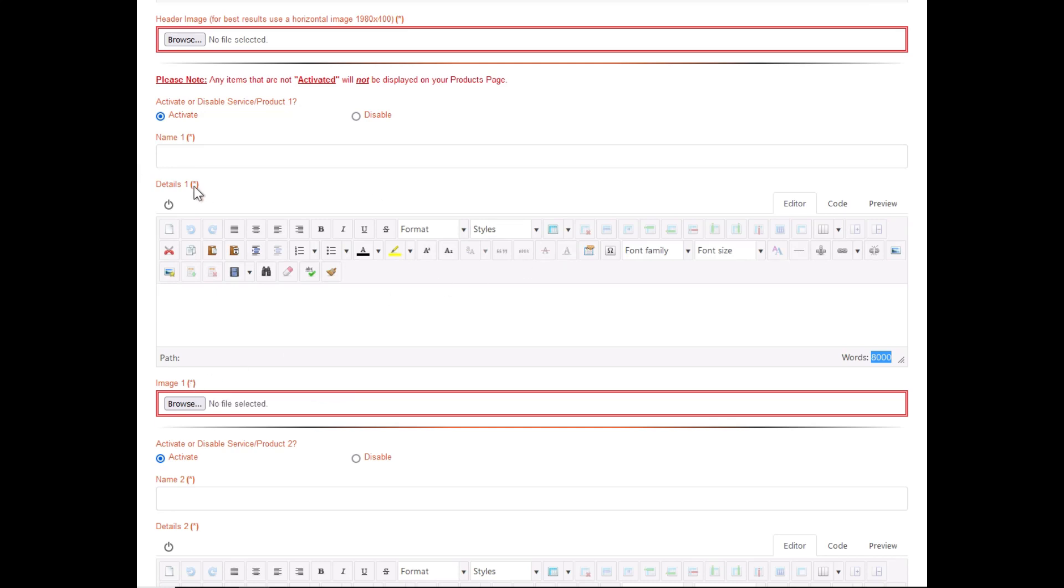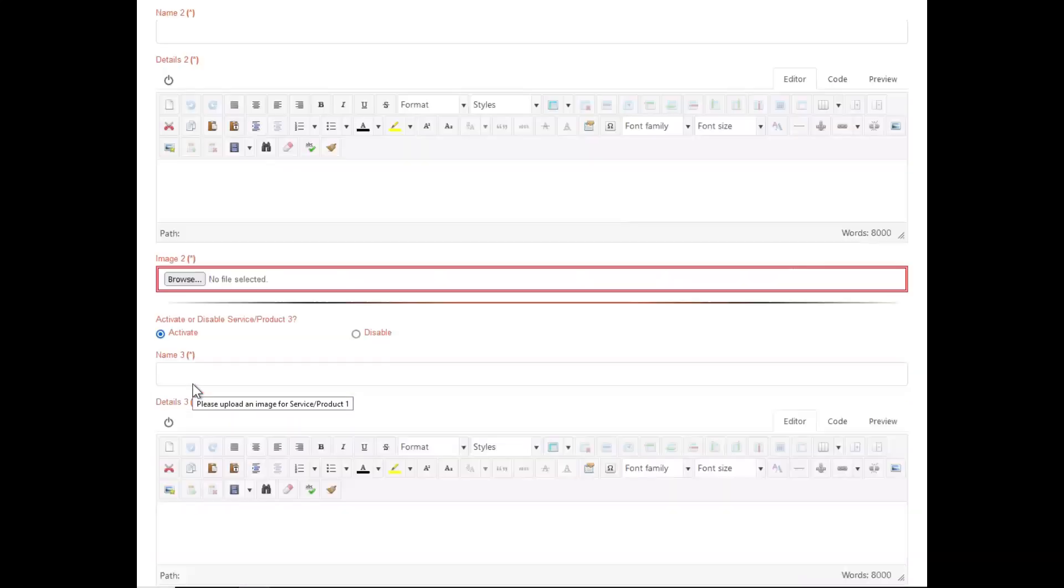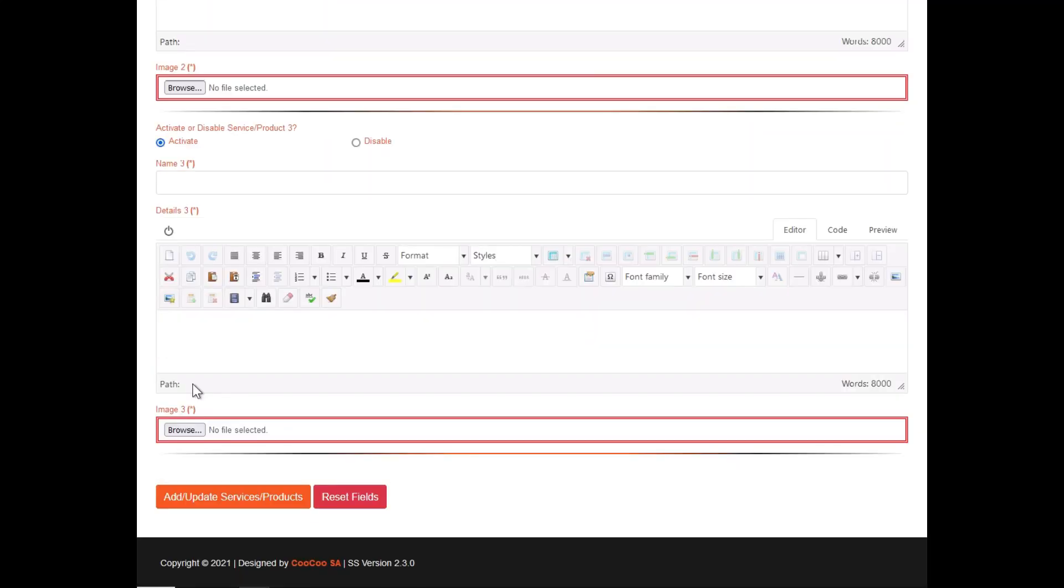Once you are done adding all your products or services, simply click on the Add/Update Services button. Any fields that are still disabled will not be displayed on your page, so please bear that in mind before continuing.